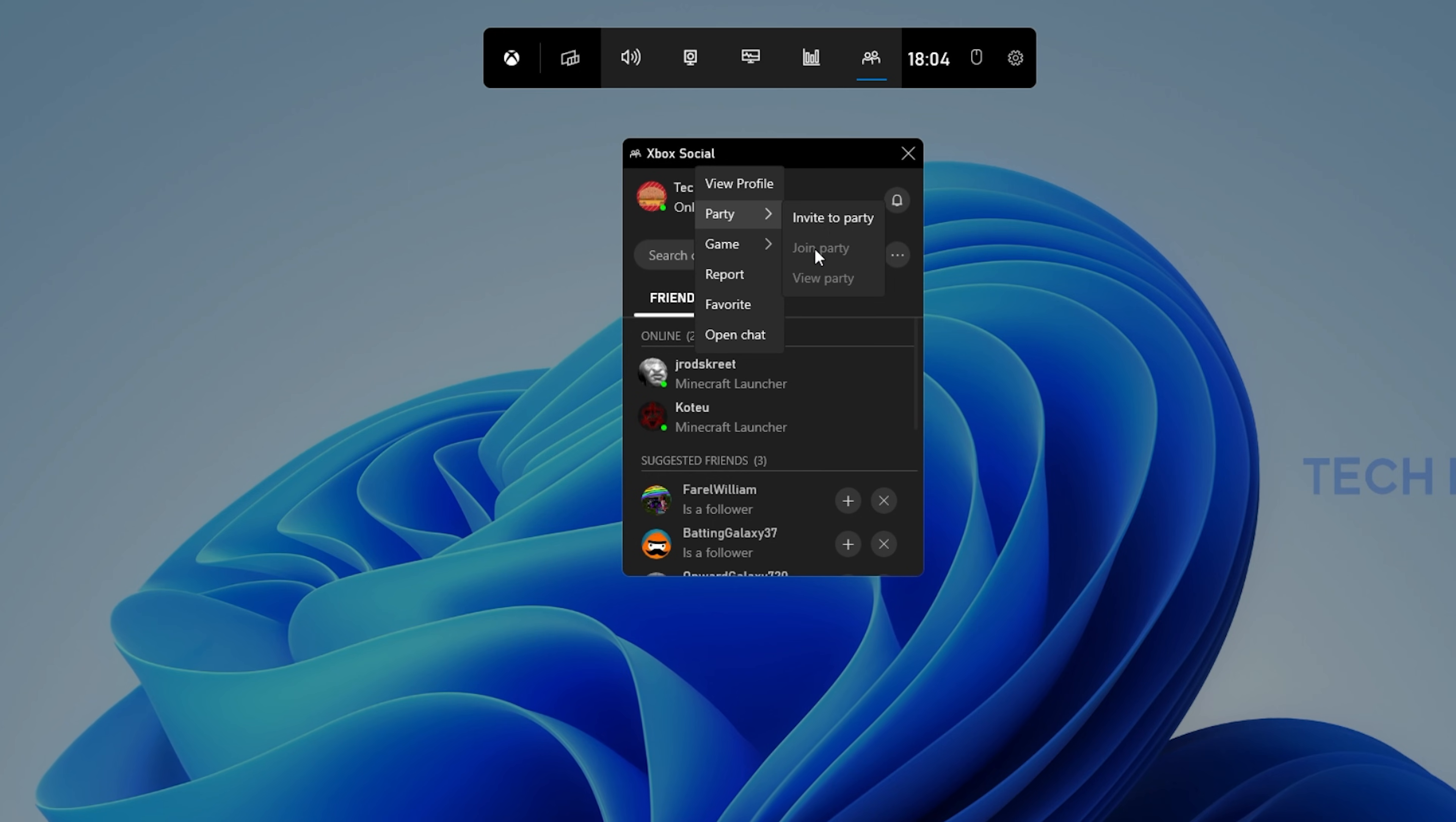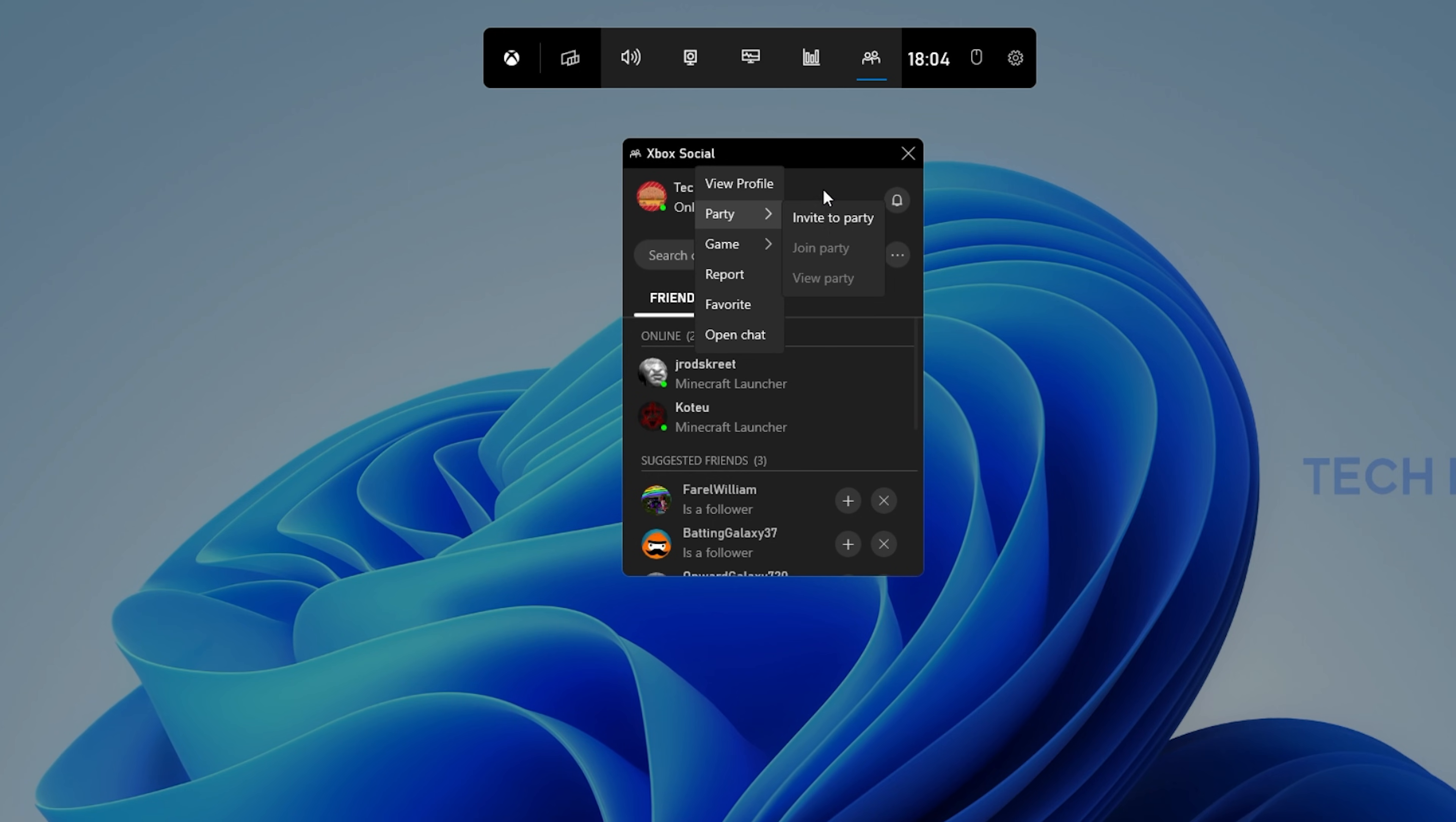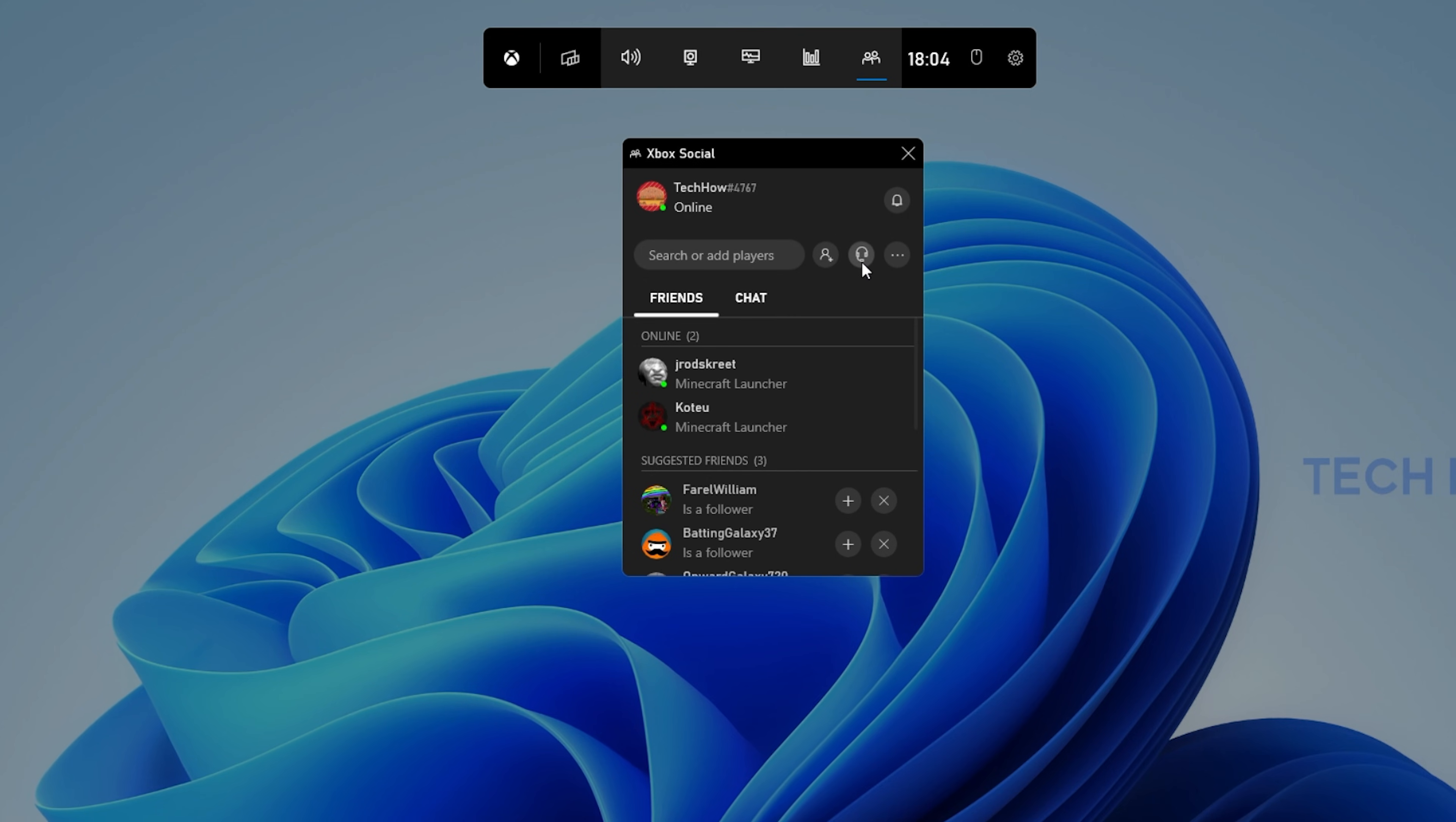In case this is not working, then you can also create a new party and invite the user from there.